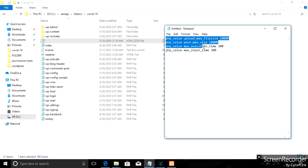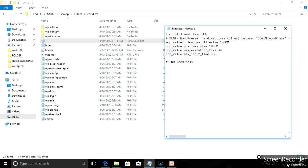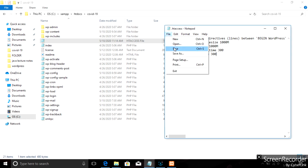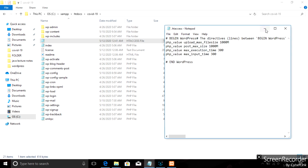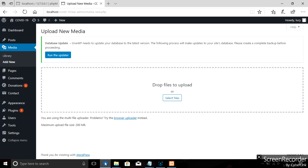This is the code that is called UploadMaxFileSize. If you want to copy, paste and paste. If you want to click on the code, please press refresh. Now the code is called — refresh.